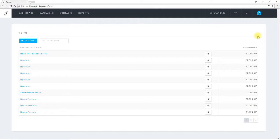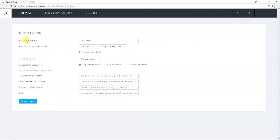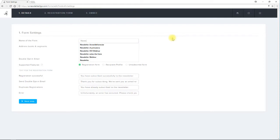To create a new registration form I click on new form. Creating the form follows in three steps. In the first step I give my form a name and choose which double opt-in confirmation email should be sent to my new subscribers.